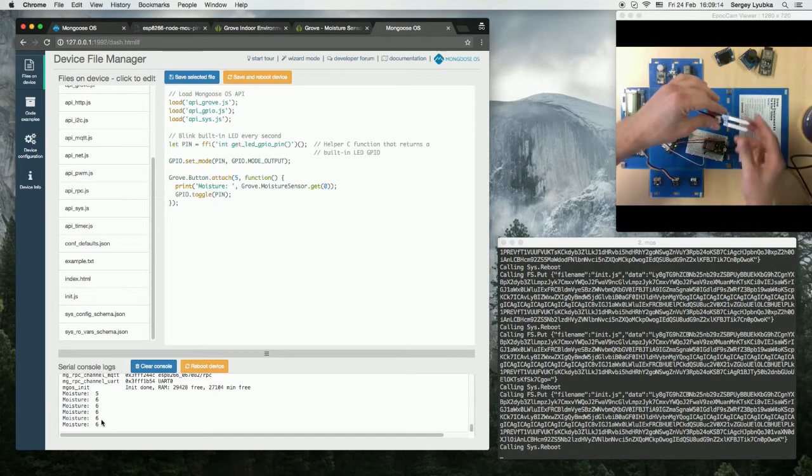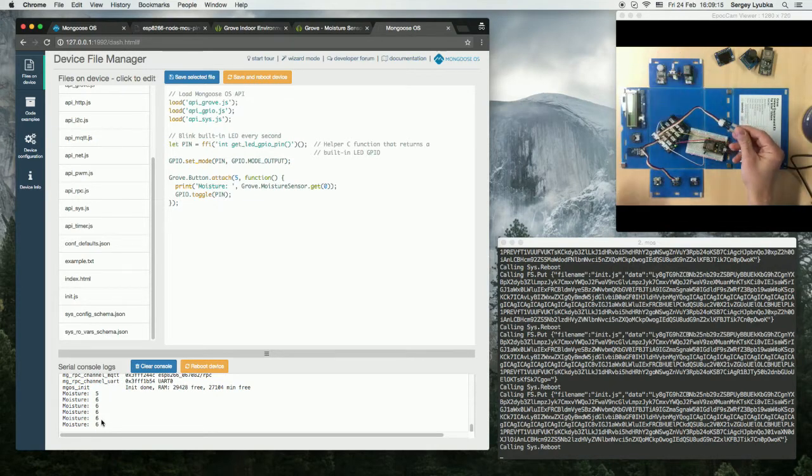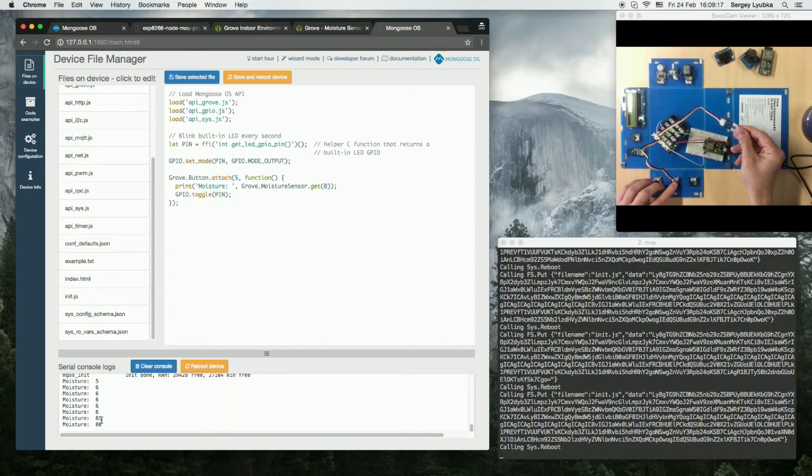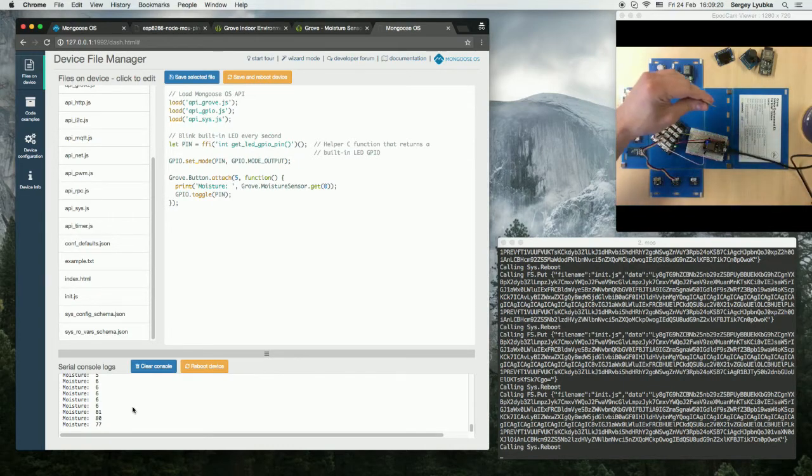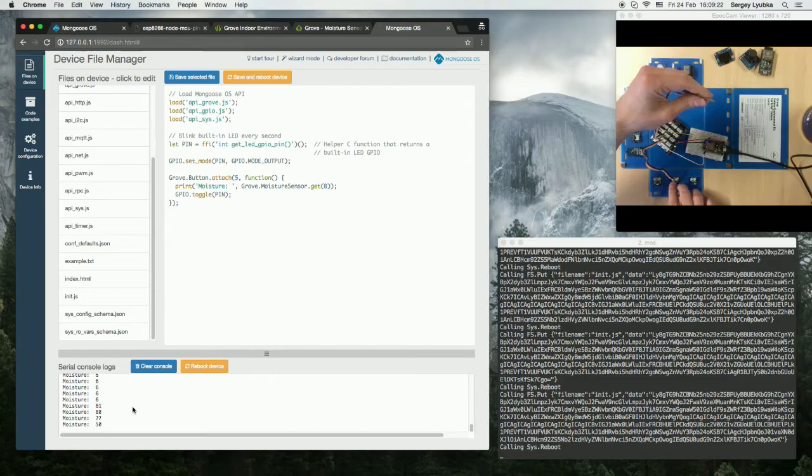And now let's take it and we see that the readings are different now.